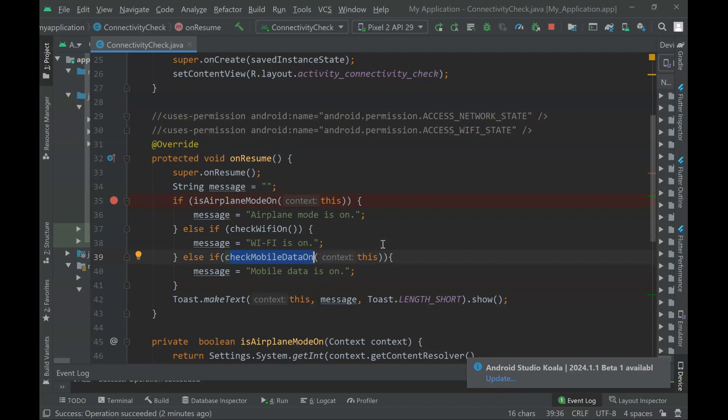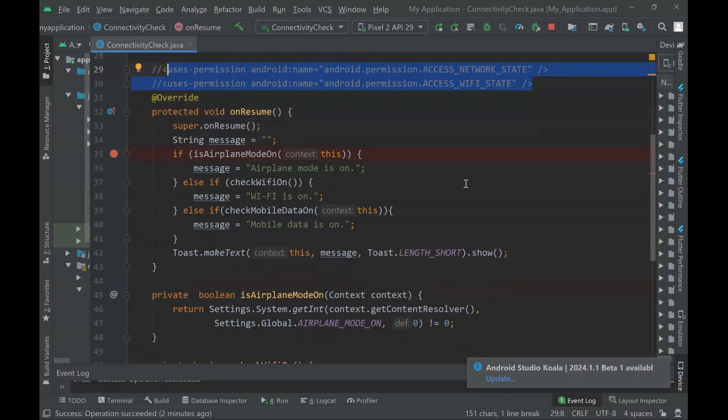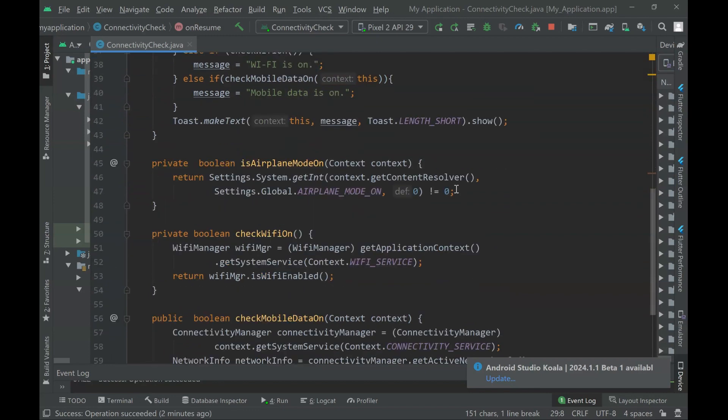You cannot forget to include these permissions in your Android manifest file, because we need permission to ask about the Wi-Fi state and network state. The functions are quite simple.